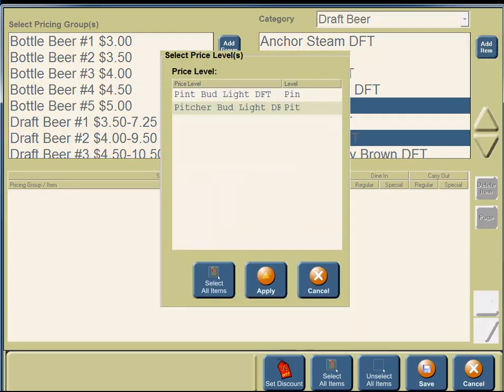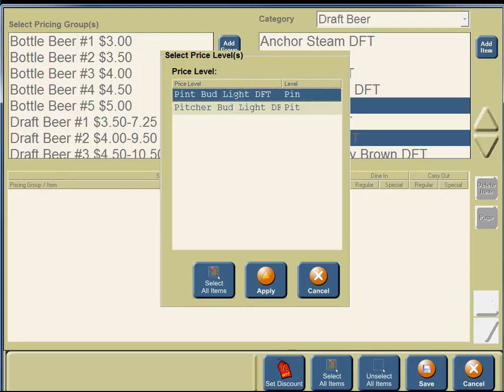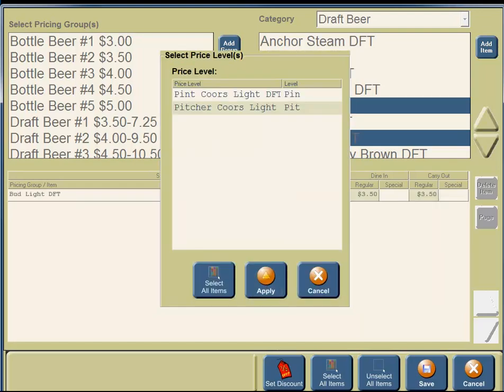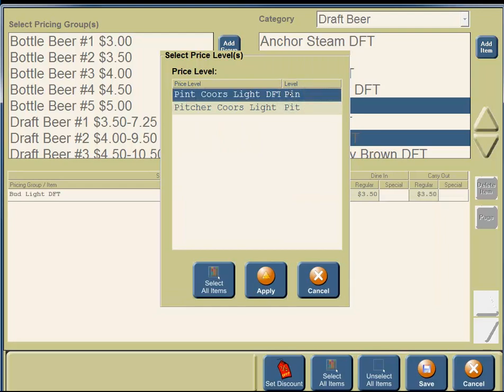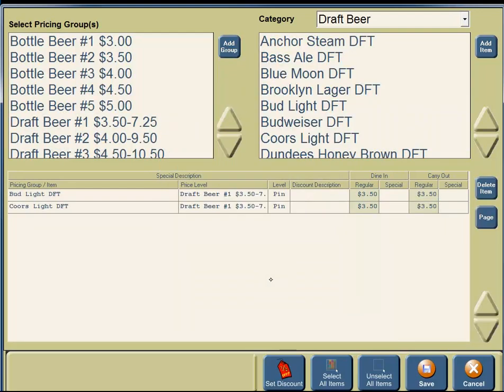Right next to the Category box, you're going to see the Add Items button. You're going to click on the Add Items button. You are prompted by Two-Touch whether you're going to discount the pint, pitcher, and/or both. For this example, we are just going to discount the pint, so we're going to click on Pint, then click on the Apply button. For Cooler's Light, we are just going to do it for the pint, so we're going to click on Pint and then click on the Apply button.